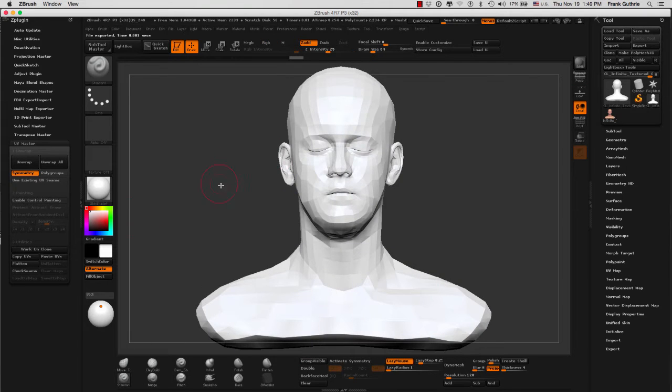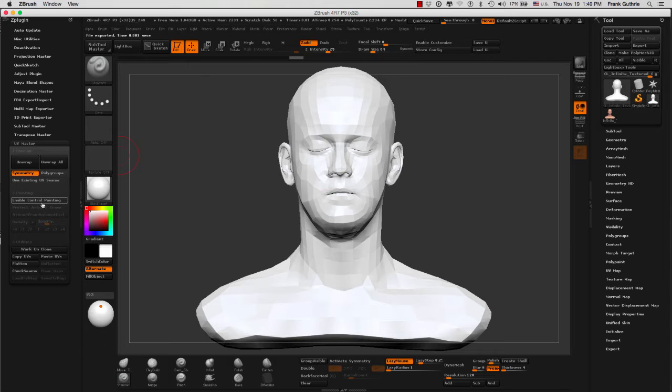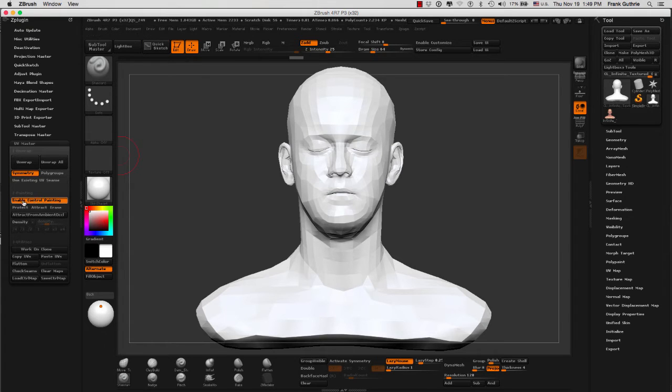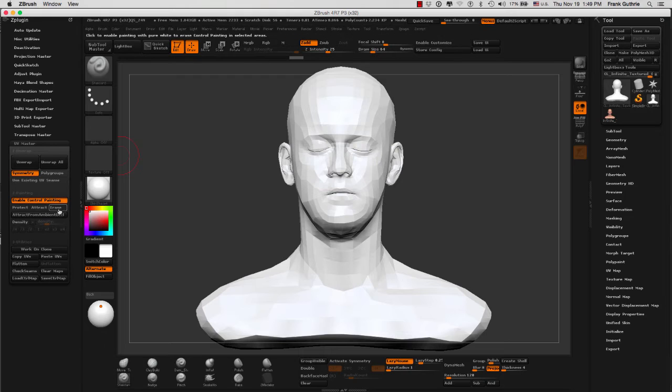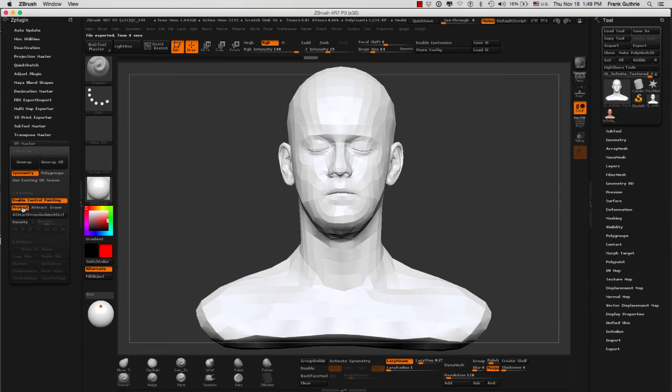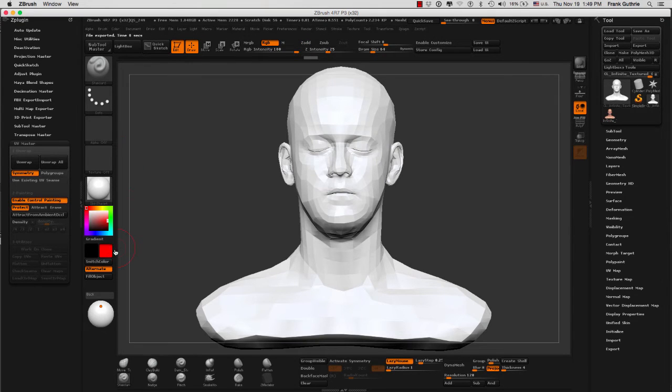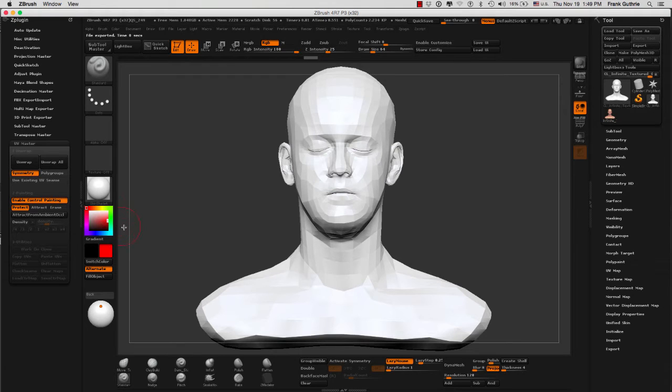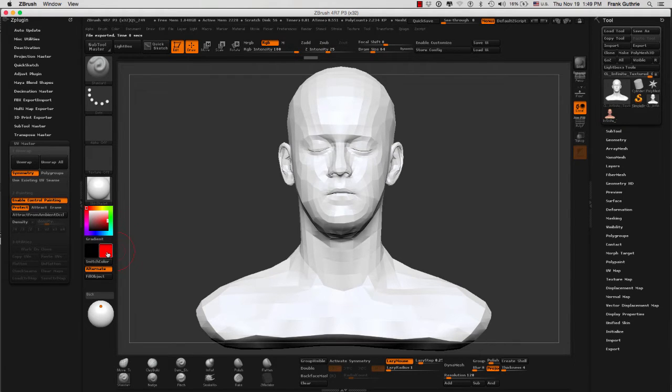I want you to see what happens when we use enable control painting. Enable control painting has three buttons: protect, attract, and erase. These three buttons have a specific color. If I click on protect, notice that our main color is red. You do not have to select this color. Do not change this color. Let ZBrush use this red color to figure out what areas have been protected.